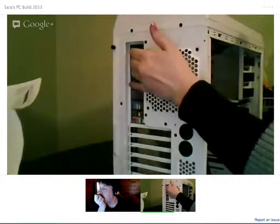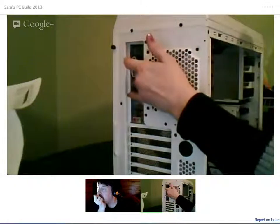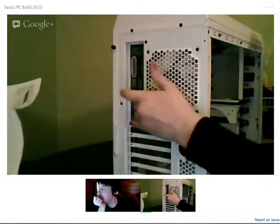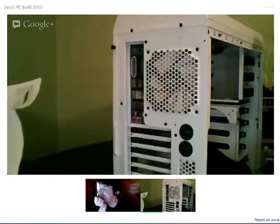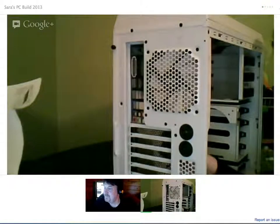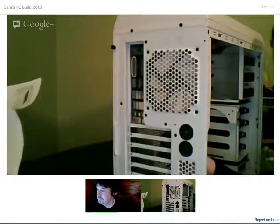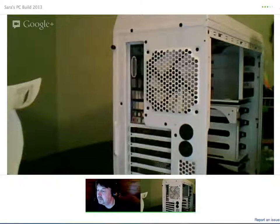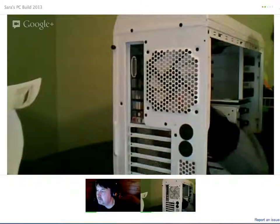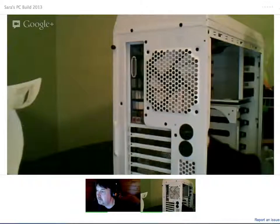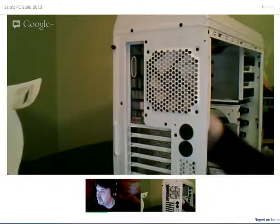It seems to be clicked in, but it's kind of soft, but yeah, it's in. Okay, great. Okay, so we've got the spacers in, and you've got the motherboard tray in.